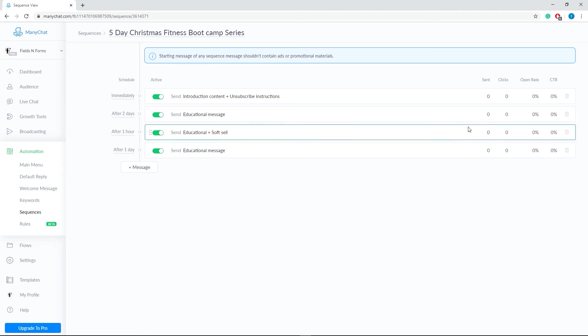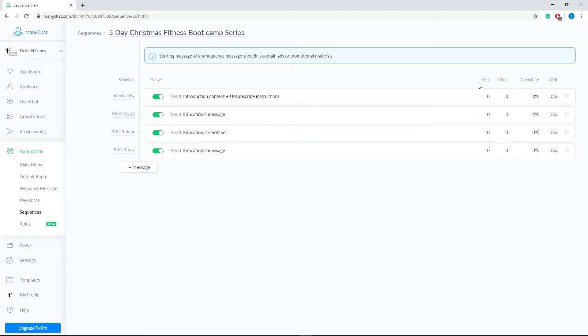On the right, you'll also see the analytics of your sequence. Sent tells you the number of users that received your message. Clicks tells you the number of users who clicked a button on your message. And the last two are the computations for your open rate and your click-through rate.